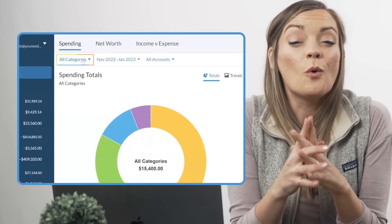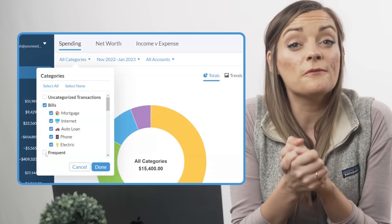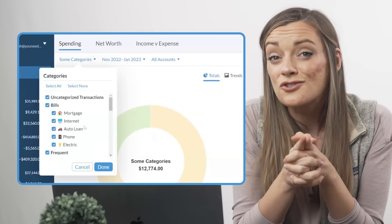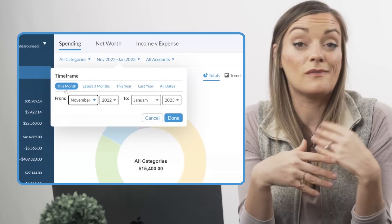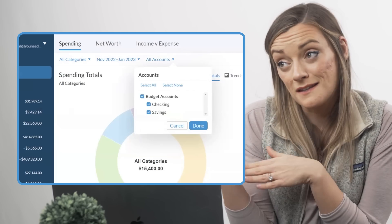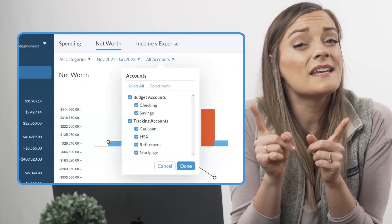By default, each report type is going to show you all your categories, but you can edit the category selection to show just your monthly expenses, only your savings categories, or only your fun spending like coffee and dog toys. The timeframe filter allows you to sort data by totally customizable date ranges or preset ones like this month, this year, or even all time. The accounts filter helps you see the growth or movement of a certain account or combination of accounts — select one, select 12, look at only your budget accounts, or deep dive into your tracking accounts.